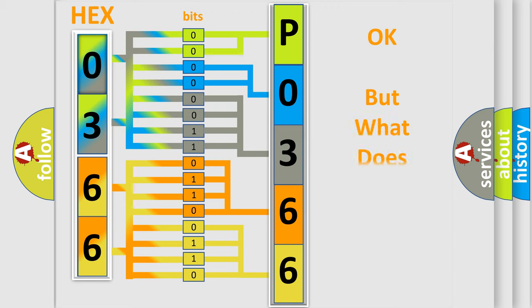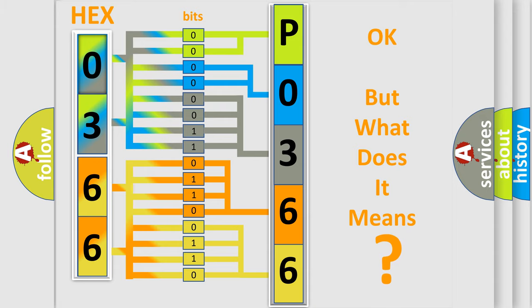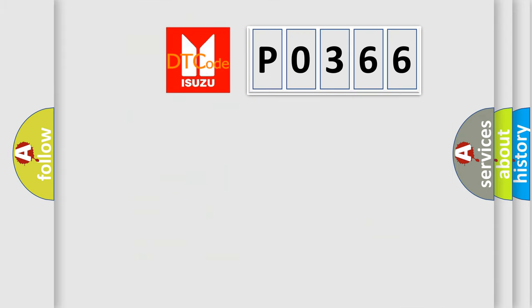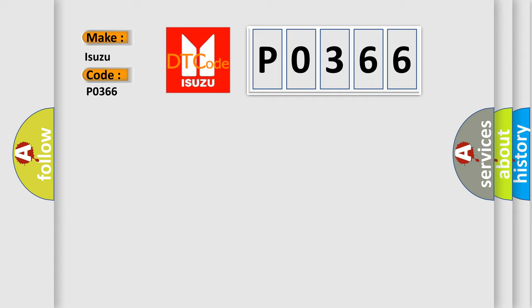We now know in what way the diagnostic tool translates the received information into a more comprehensible format. The number itself does not make sense to us if we cannot assign information about what it actually expresses. So, what does the Diagnostic Trouble Code PO-366 interpret specifically for Isuzu car manufacturers?